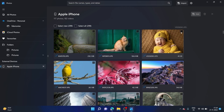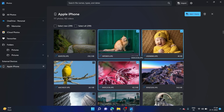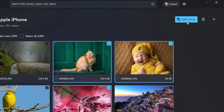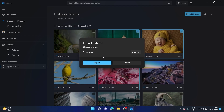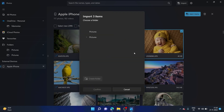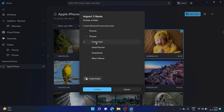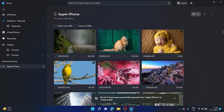Let's go ahead and select a few photos — this one, this one, and also this one. Now I can simply click on 'Add 3 items' and click on the Import button to import them. Here you can also change the import location by clicking on the Change button, and let's say I'll save it to Camera Roll. Let's click on Confirm and then Import. All set — three items were successfully imported from Apple iPhone to Camera Roll.